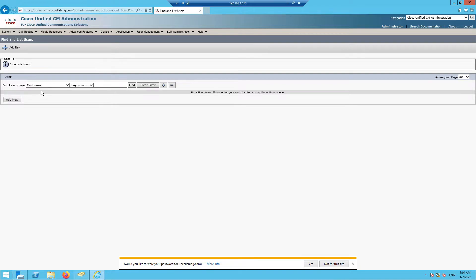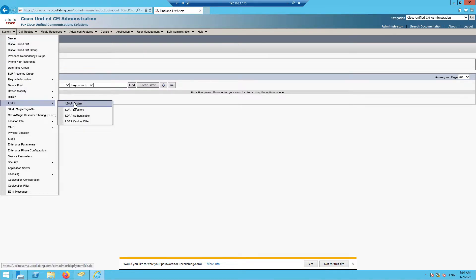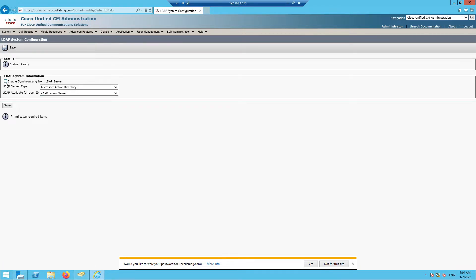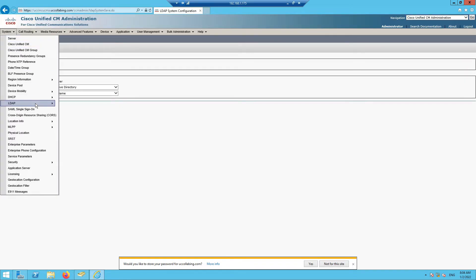To integrate LDAP with Call Manager, go to System, then LDAP, then LDAP System. The first thing is to check the box 'Enable Synchronization from LDAP Server'. Leave everything as default — Microsoft Active Directory and sAMAccountName — then click Save.